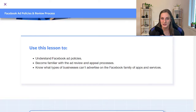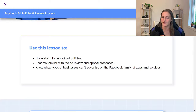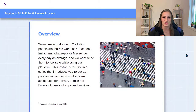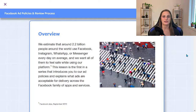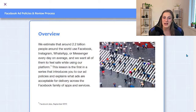In this lesson you're going to understand Facebook ad policies, become more familiar with the ad review and appeal process, and know what types of businesses can't advertise on the Facebook family of apps and services. Over 2.2 billion people around the world are using Facebook, Instagram, WhatsApp, or Messenger every single day, and they want them to feel safe and welcome on that platform. So these policies explain what kind of ads are allowed and what aren't, so it's not too graphic, sexual, or inappropriate for all ages.